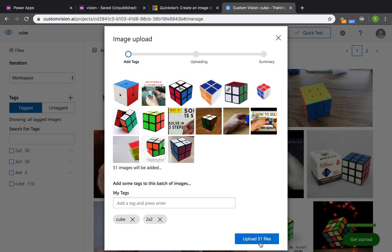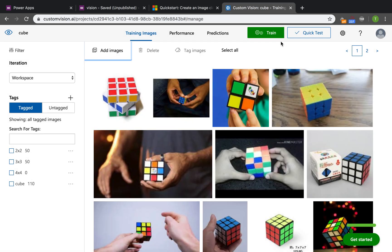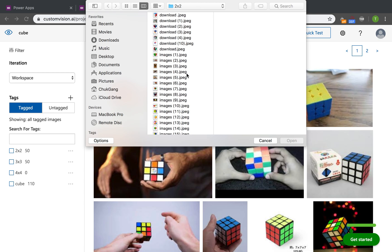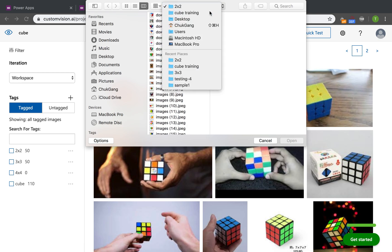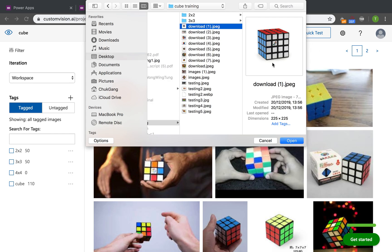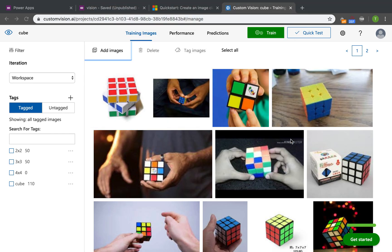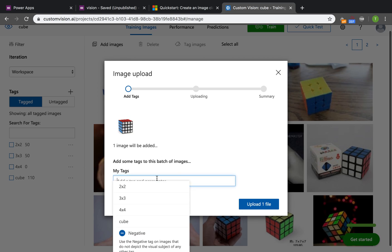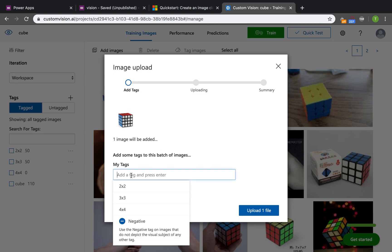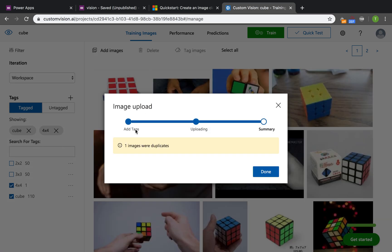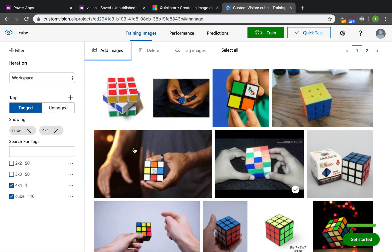But because I already uploaded, it will have a warning that all of these images are duplicate and it won't insert one more time. So we just add a 4x4 Rubik's cube. Click done.